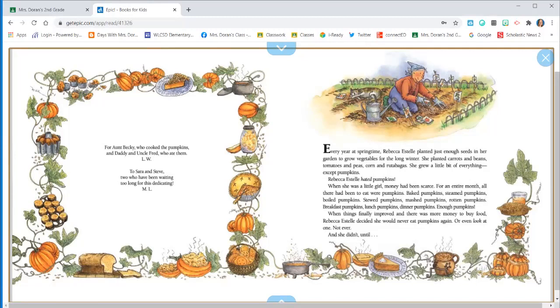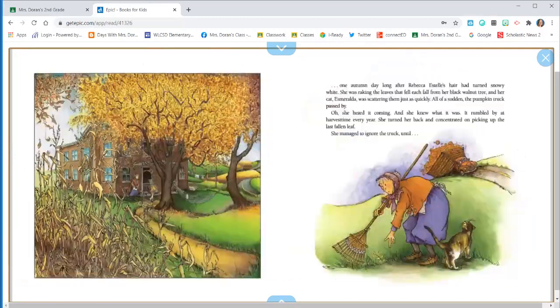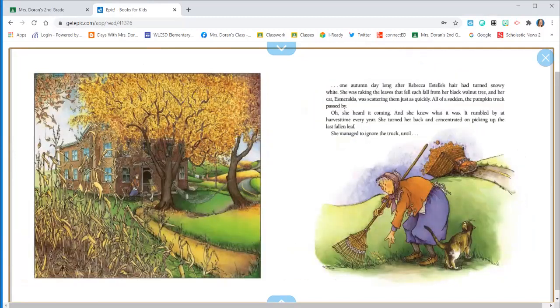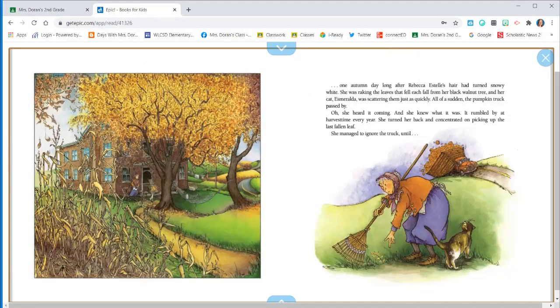And she didn't until one autumn day, long after Rebecca Estelle's hair had turned snowy white. She was raking the leaves that fell each fall from her black walnut tree and her cat, Esmeralda, was scattering them just as quickly. All of a sudden, the pumpkin truck passed by.